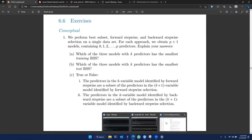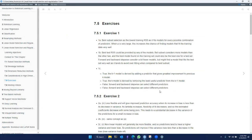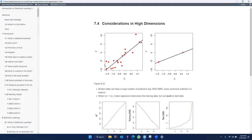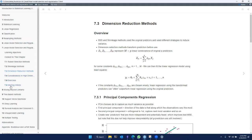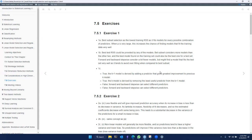We know that best subset selection fits every possible combination of all the predictors. When a model fits so many predictors, it increases the chances of finding models that fit the training data very well. So we can conclude that best subset selection would be the way to go when it comes to lowest training RSS.